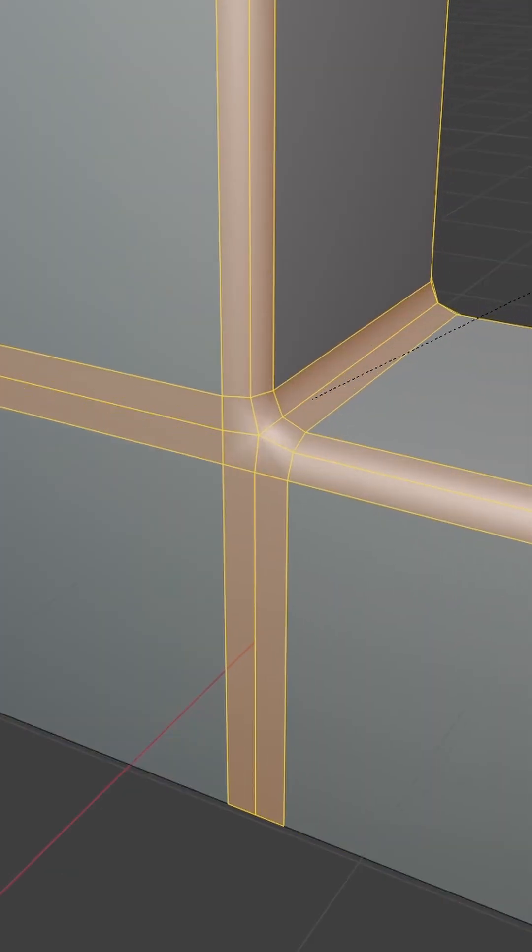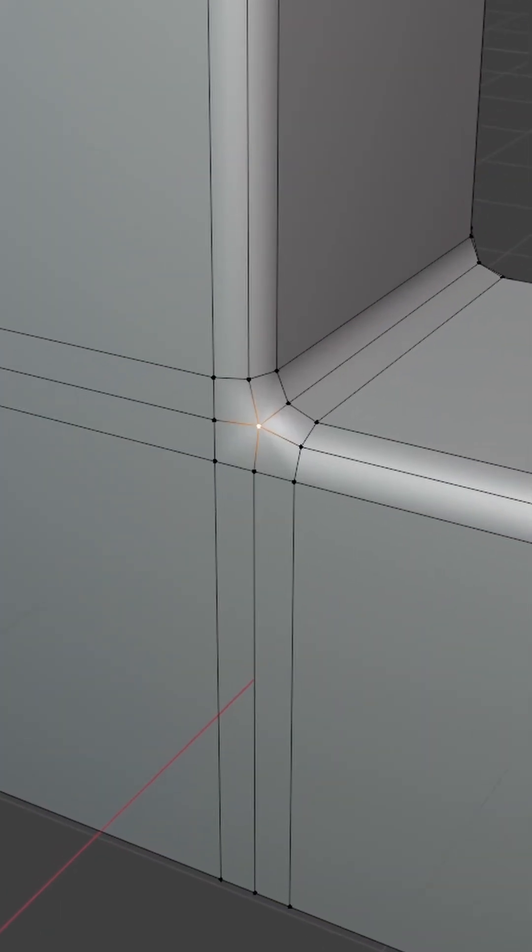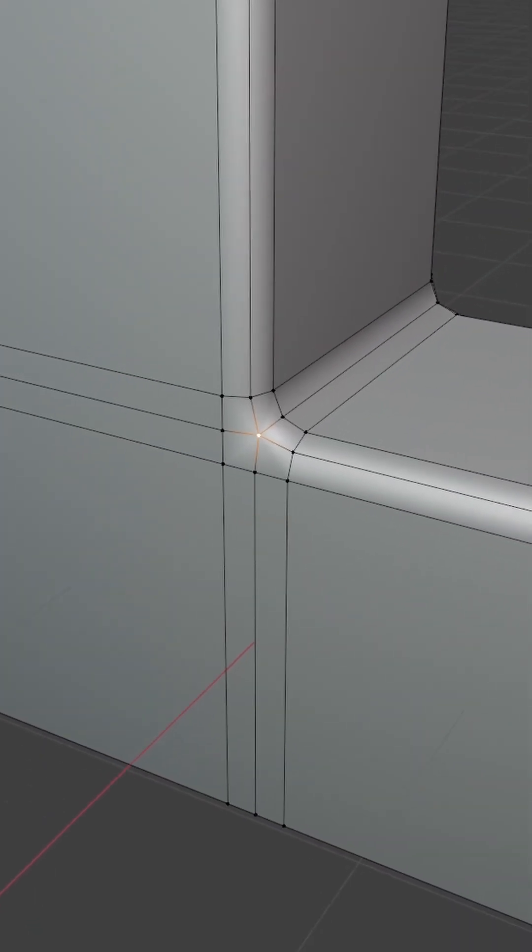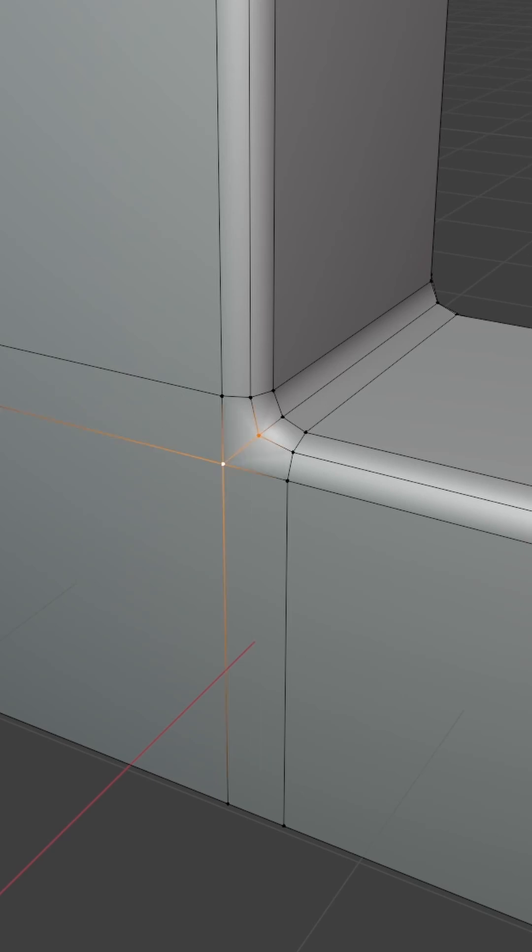Finally, having poles right at the corners of your bevels might end up with odd shading. So I suggest deleting these edges and joining these vertices.